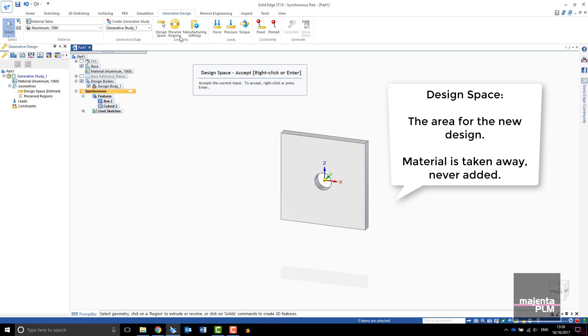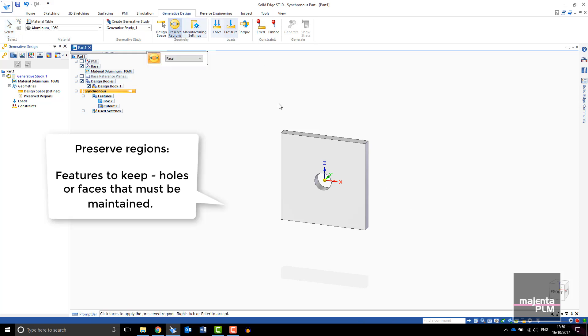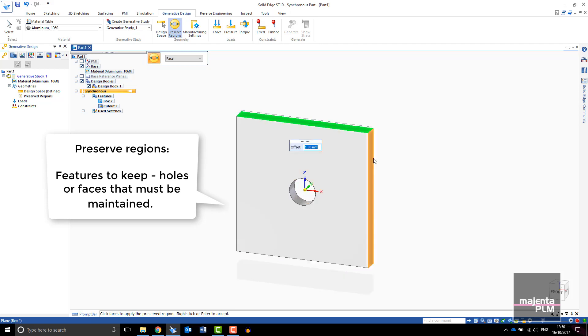Moving along the toolbar, select the regions to preserve. In this case we will preserve the outer shape of the block and the hole in the center.